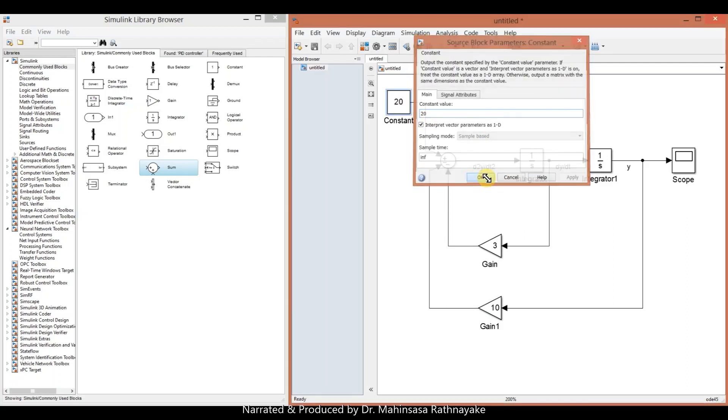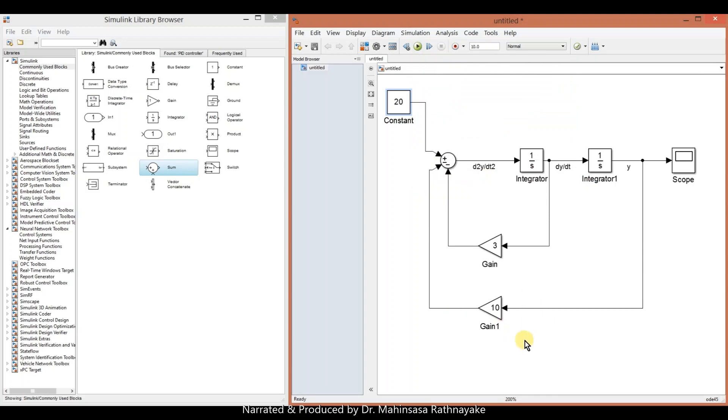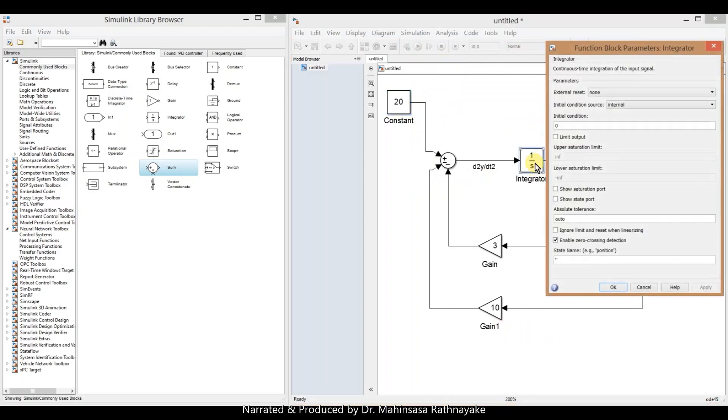Then enter the initial values for the two integrator blocks. In this example, both of them are zero.